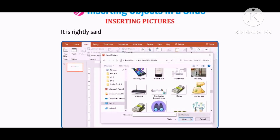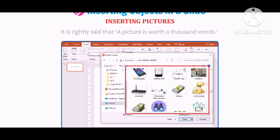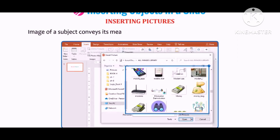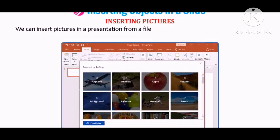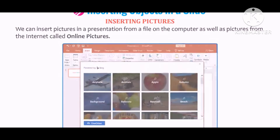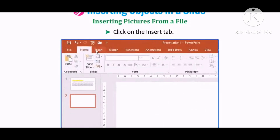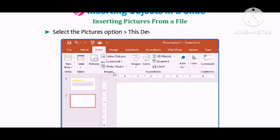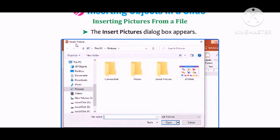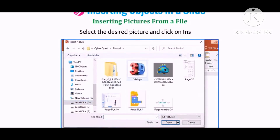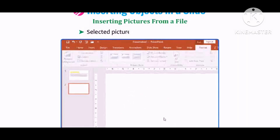Let us learn how to insert pictures. A picture is worth a thousand words — images convey meaning more effectively than descriptions. We can insert pictures from a file on the computer or from the internet as online pictures. To insert from a file: click on the Insert tab, select the Pictures option and the This Device option in the Images group. The Insert Pictures dialog box appears. Select the desired picture and click Insert. The selected picture will be added to the slide.